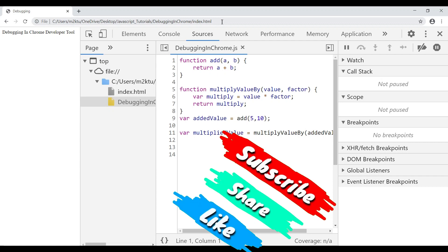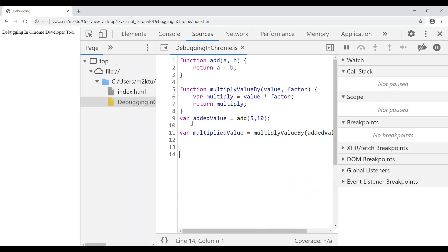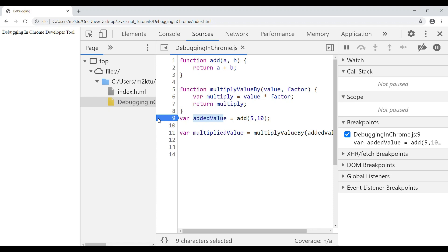When I open index.html, the JavaScript executes automatically since it's a plain script file. So the code has already run. The first thing we need to do is set breakpoints. To set a breakpoint, go to the line you want to pause on — for example, line 9 — and click on the line number. A blue arrow or red dot will appear indicating the breakpoint is active. A breakpoint ensures that whenever execution reaches that line, it stops so you can debug.